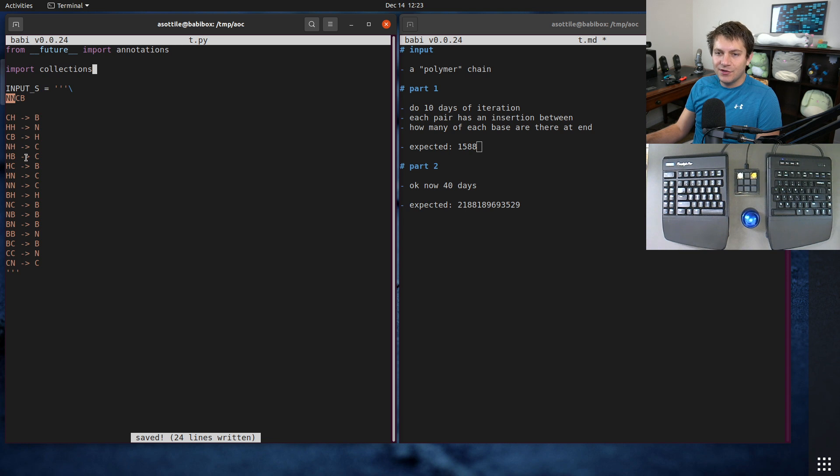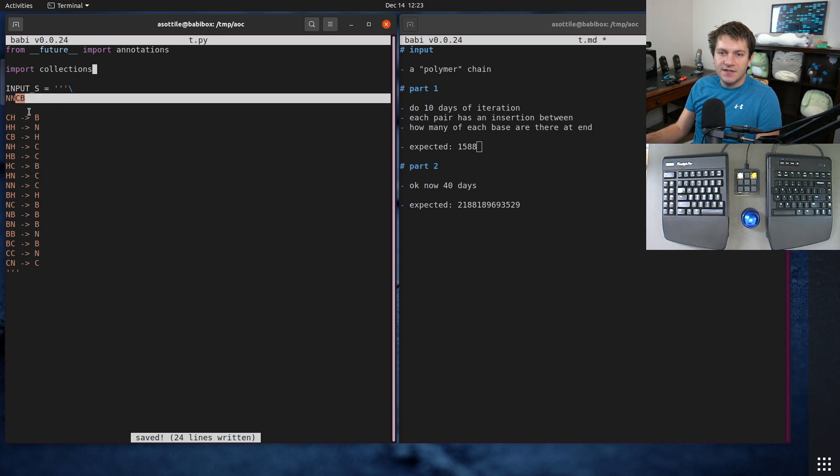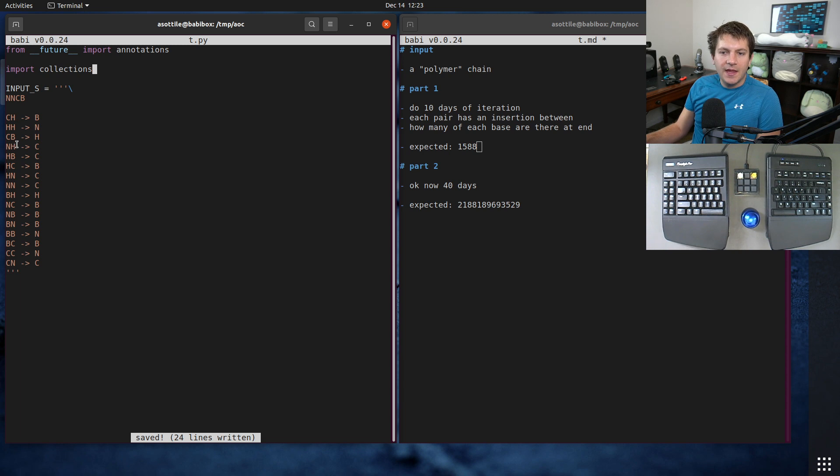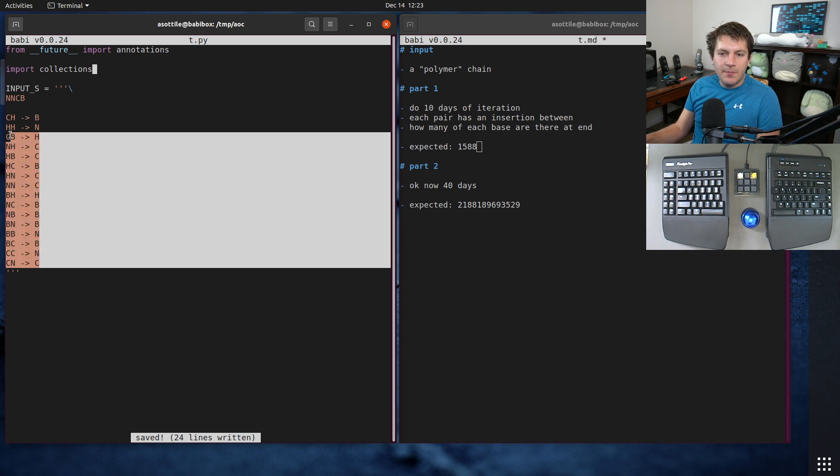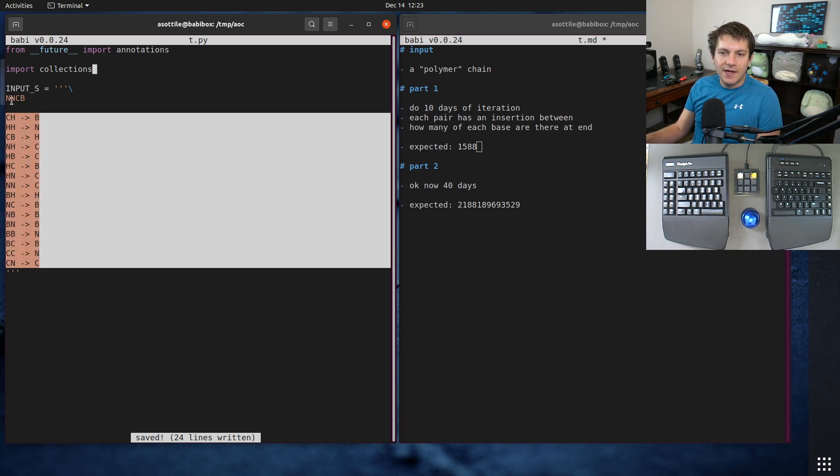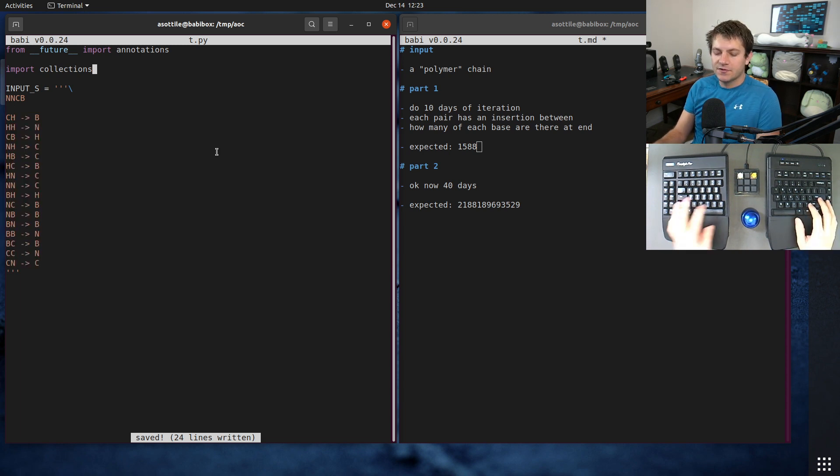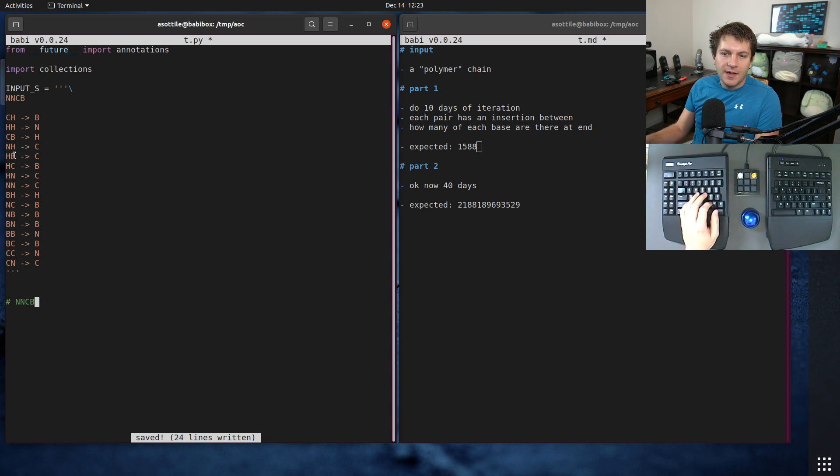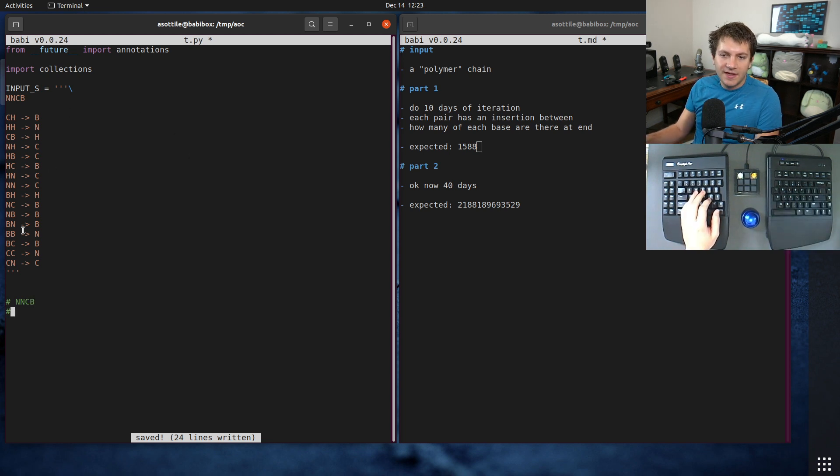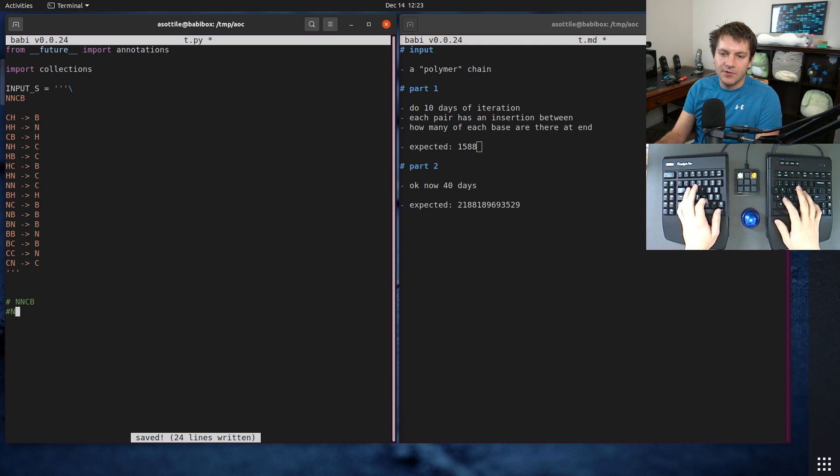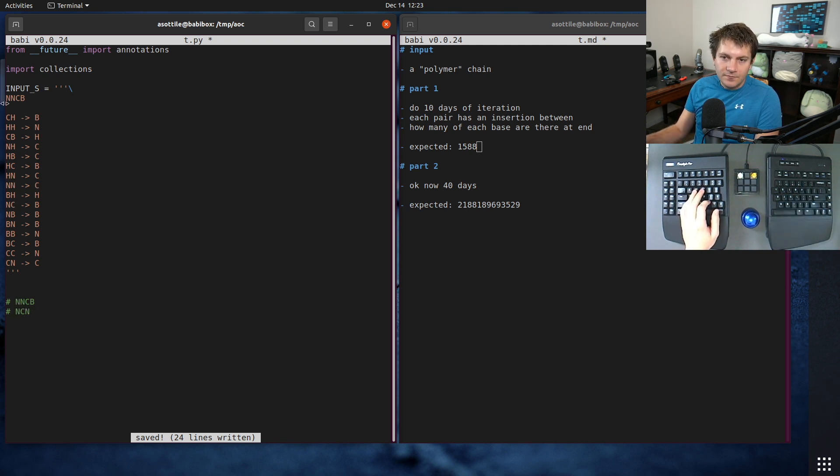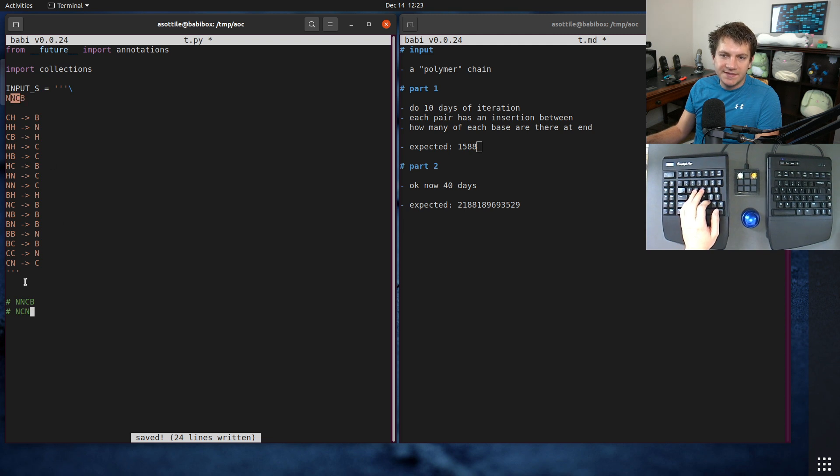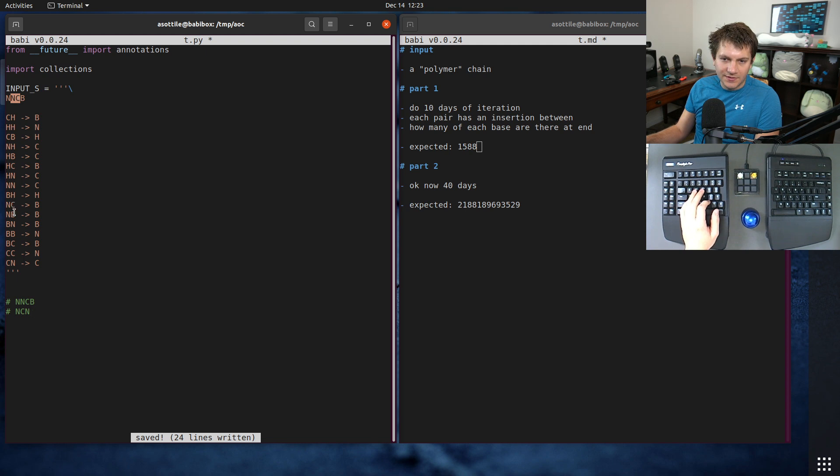We have pairs like NN, then NC, then CB, and we use this mapping here to figure out how to insert characters. If we're just looking at this manually, we start with NNCB. The next iteration, we find whatever the pair is for NN, which is C here, so we're going to end up with NCN. Then we look at the next pair NC, which is where is NC here, which means we insert a B so we have NBC.